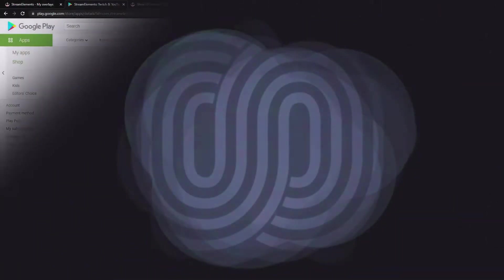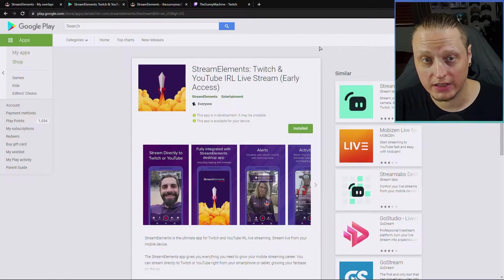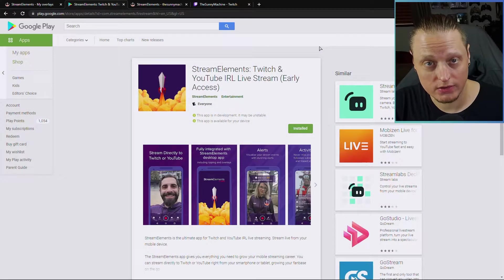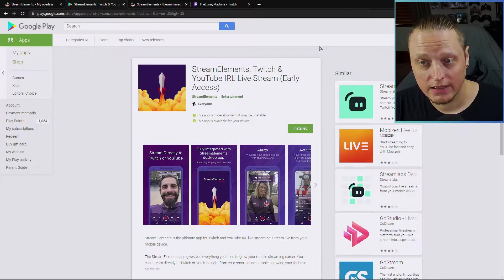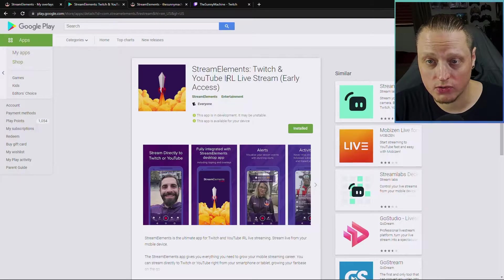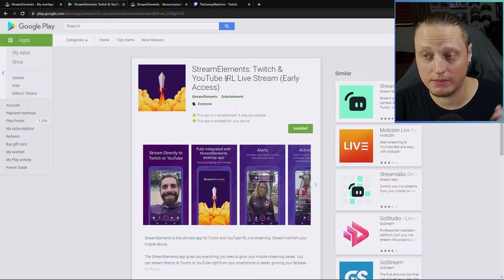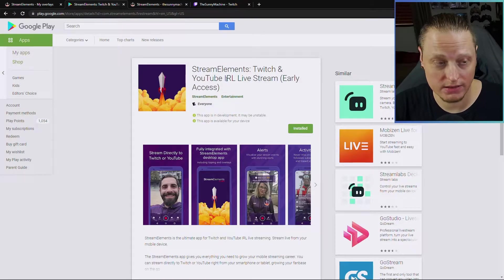Now this will only work on Android for right now. So go to the App Store, Google Play, and install the Stream Elements Twitch and YouTube IRL live stream app linked in the description.